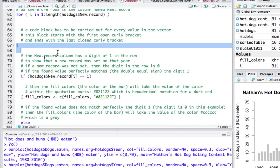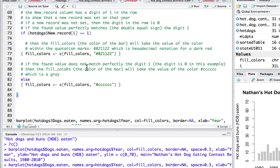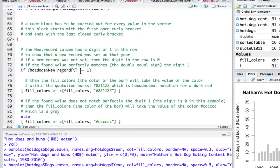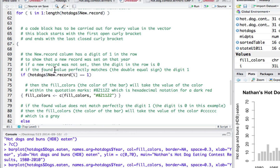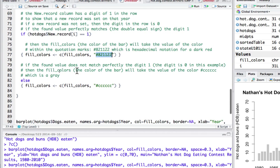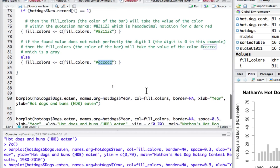It looks to see if a new record was set. If it finds a value that matches exactly the digit one, it will color it with this particular hexadecimal value — a kind of red. If the value is not exactly one — in our case it's zero — then it fills it with this particular color, which is a gray: #CCCCCC. That's how the for loop works.